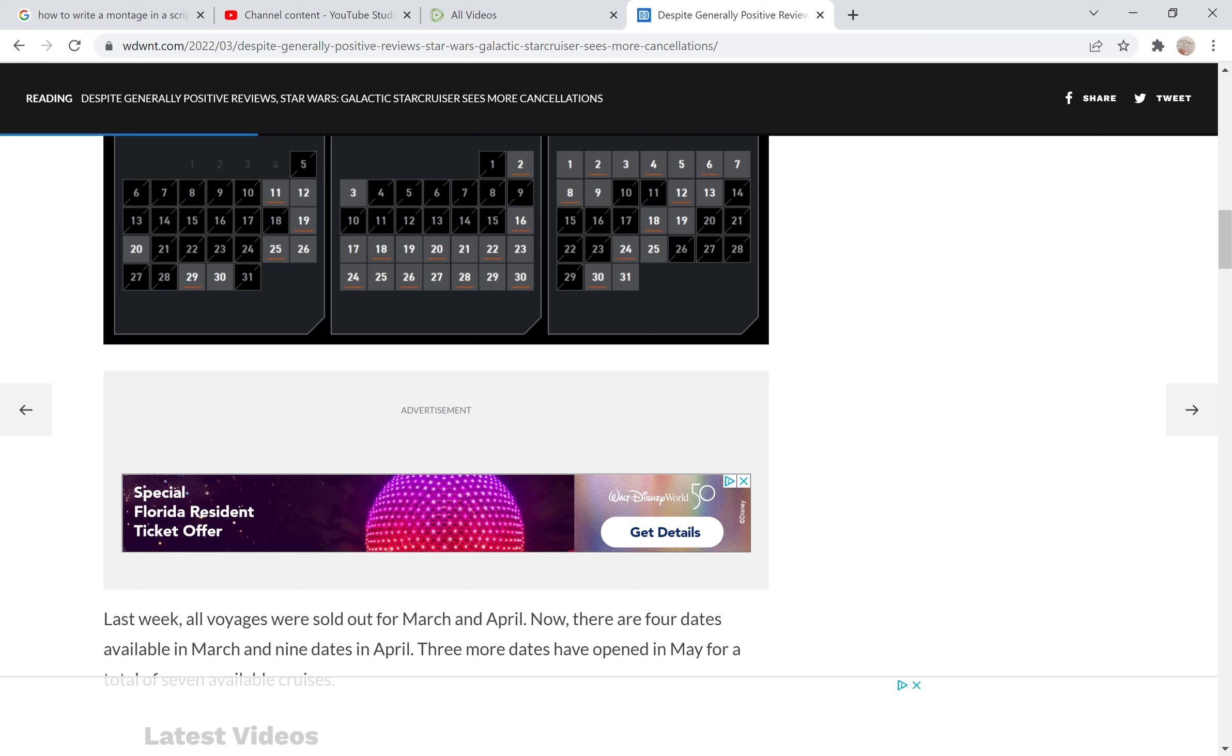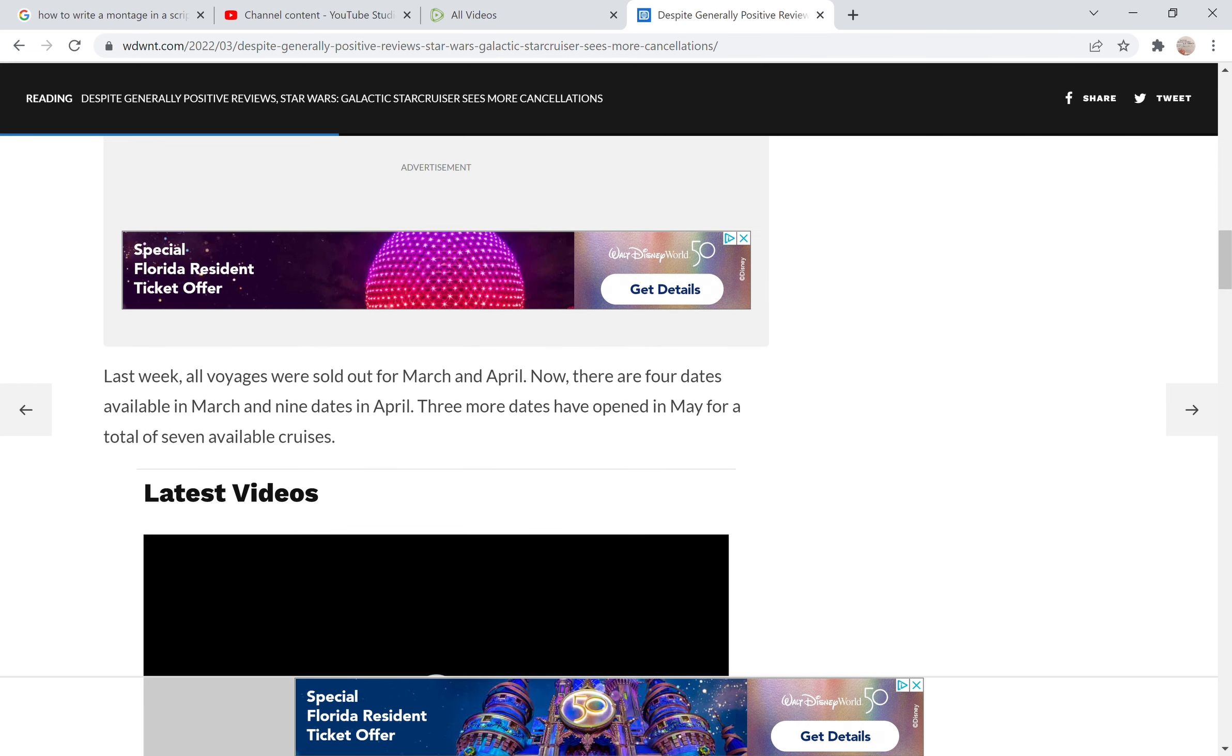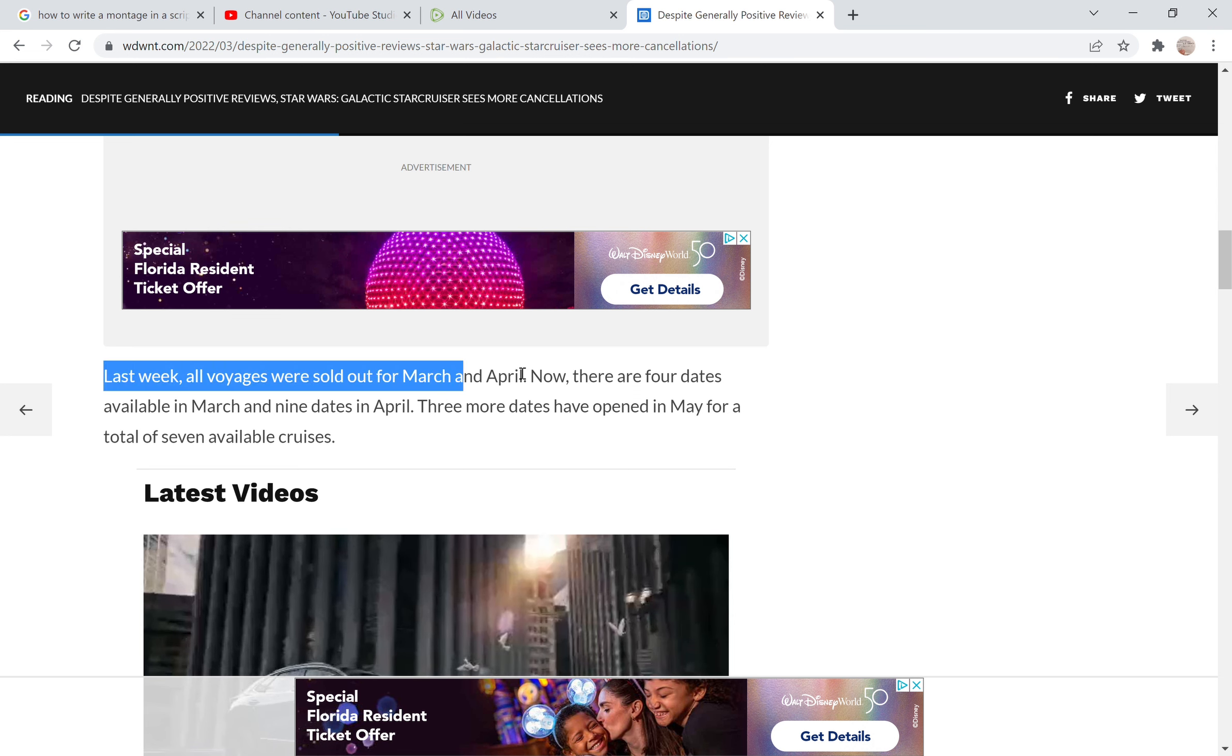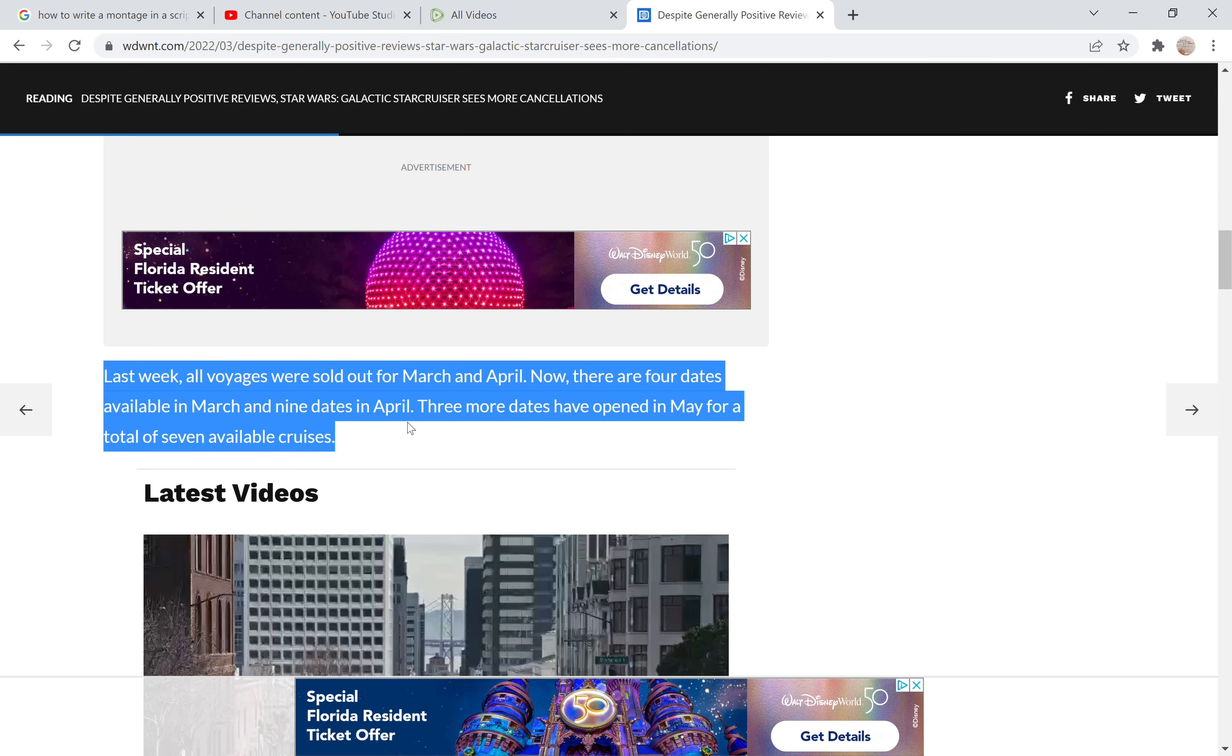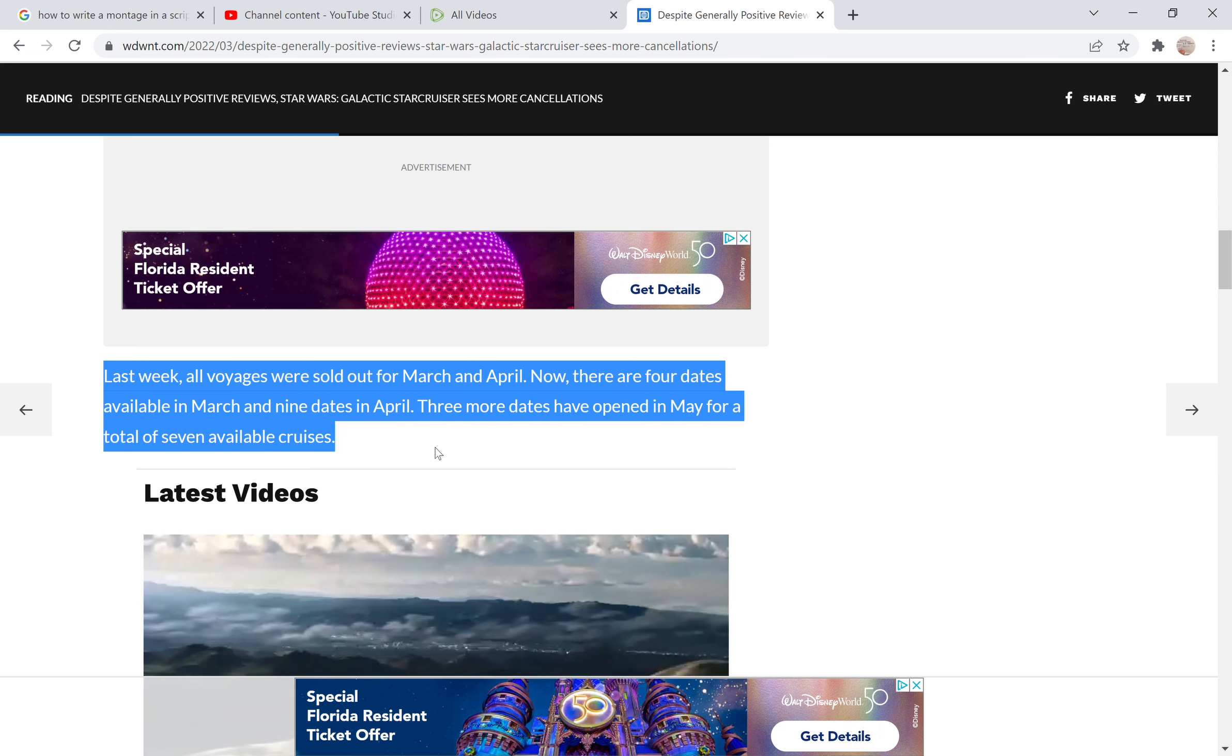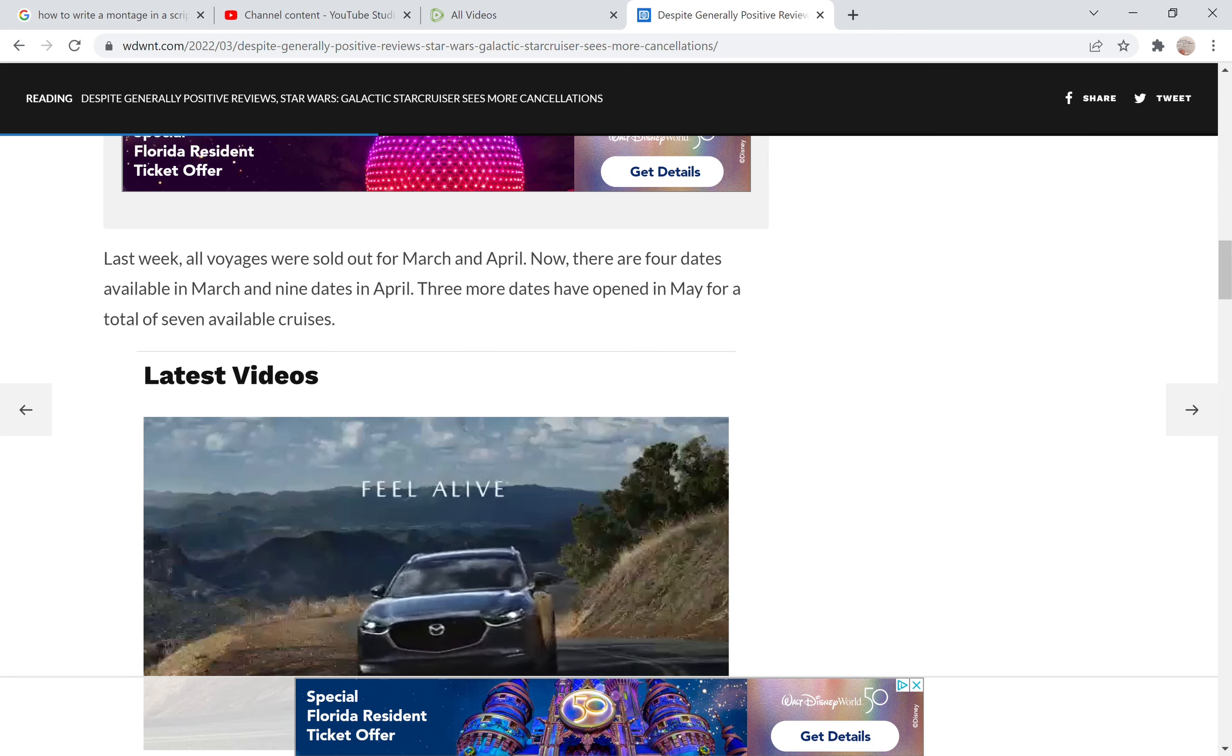Last week all voyages were sold out for March and April. Now there are four dates available in March and nine dates in April. Three more dates have opened in May for a total of seven available cruises.